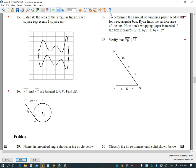This is our geometry review part three for the year 2021, picking it up with question 27. Question 27 asks us to determine the amount of wrapping paper needed for a rectangular box. Ryan finds the surface area of the box — how much wrapping paper is needed if the box measures 12 by 2 by 4?